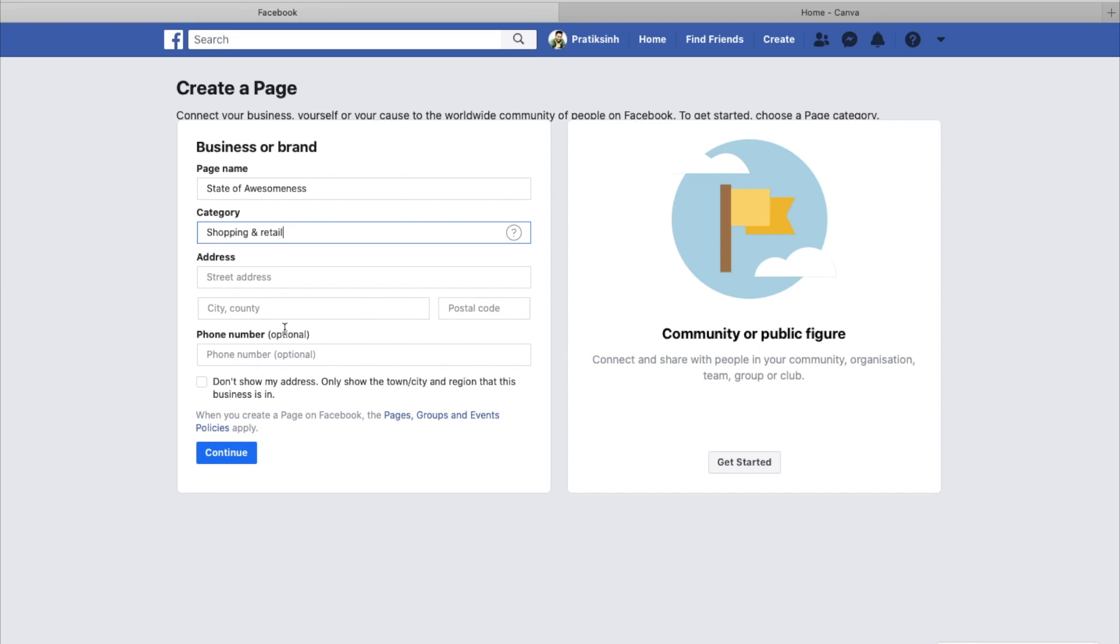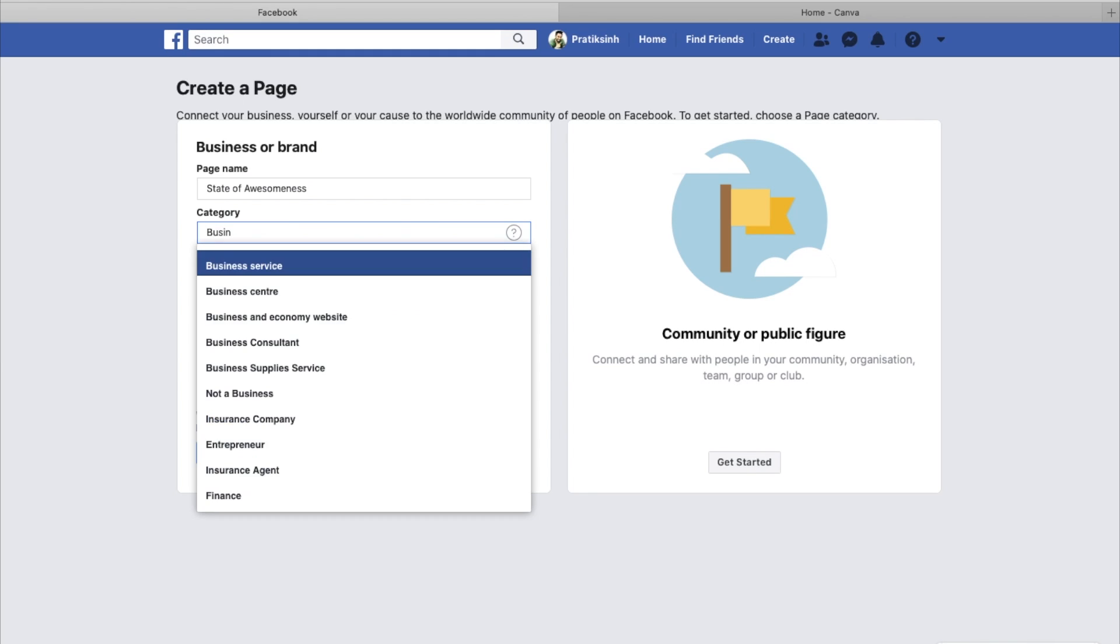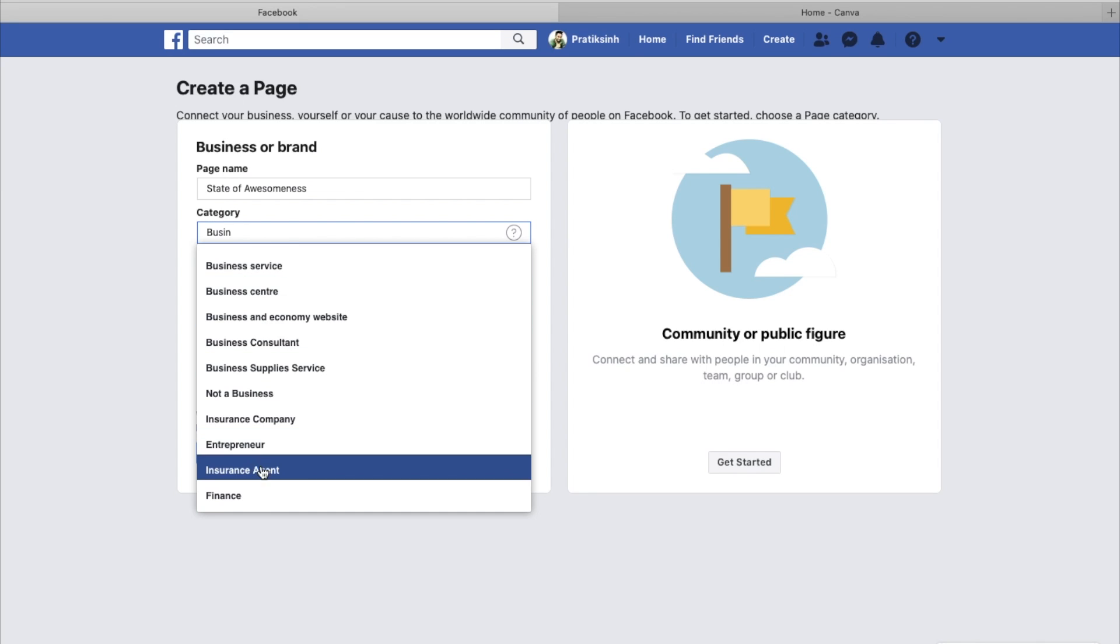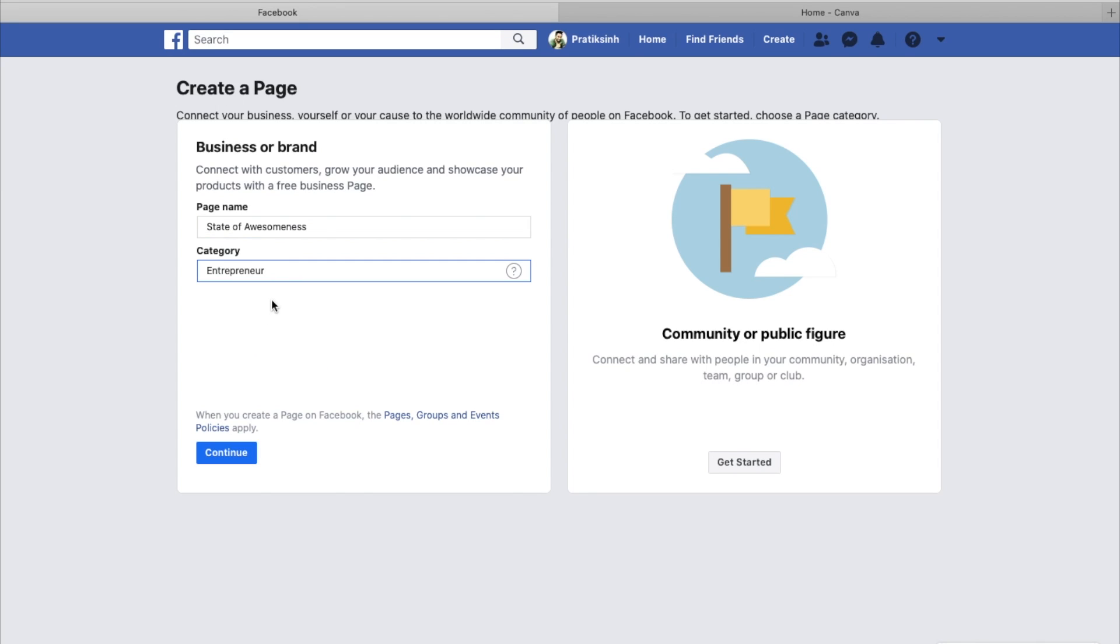Then I'll have to enter the address and all. So instead of that, I would just have business service, not business insurance. Entrepreneur. Let's say entrepreneur.